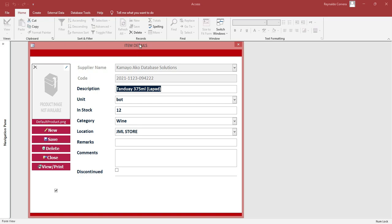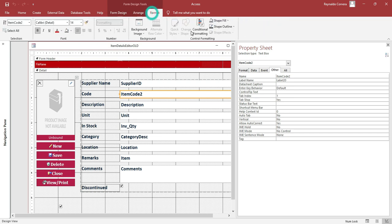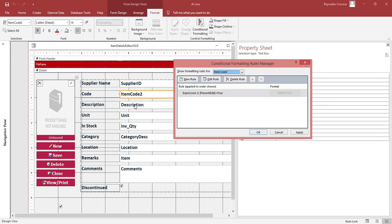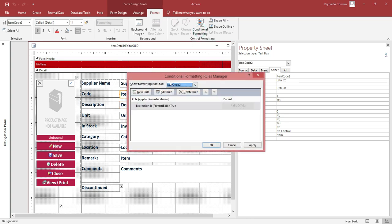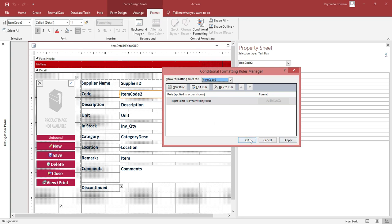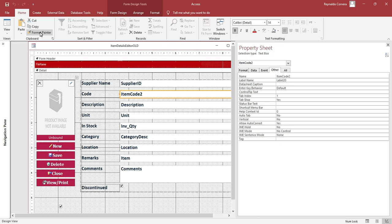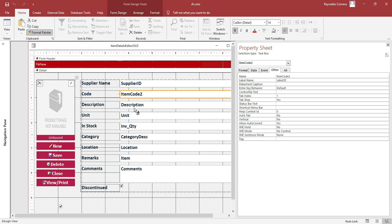As you can see, since we already have the conditional formatting condition for this particular text box, you need to select this one, then go to Format — just select this formatted text box, then go to Home and use Format Painter.